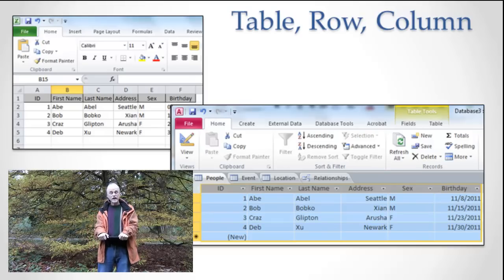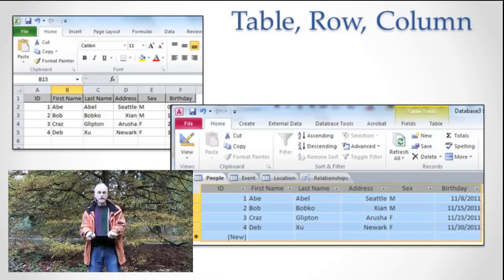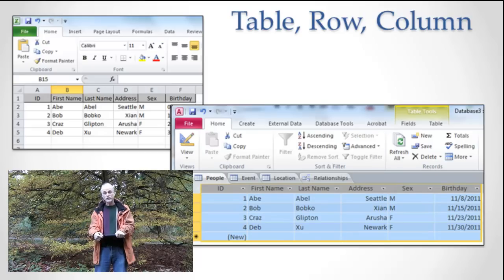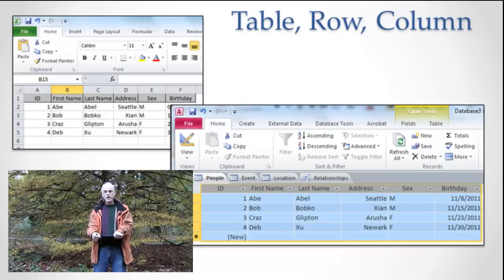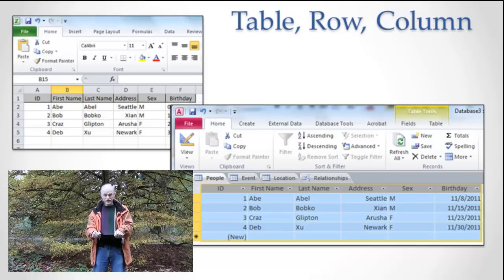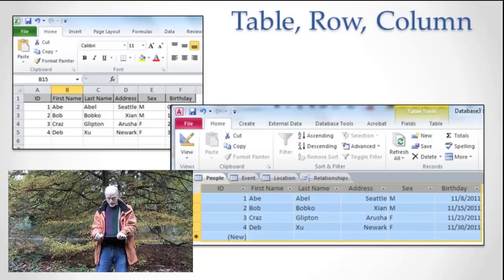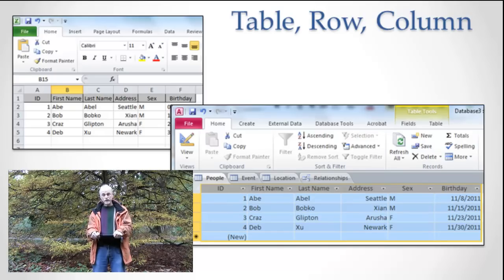Databases are used everywhere. The kind of database you'll interact with most is called the relational database. I have on the screen a screenshot of Microsoft Excel and also Microsoft Access, the most common end-user database. If you squint your eyes, you can hardly tell the difference — they're really very similar. In both Access and Excel, I have tables, rows, and columns. The table is a people table — all information about people. Every row is a different person, every column is a different attribute or quality of that person, and in the intersection of rows and columns is the value.